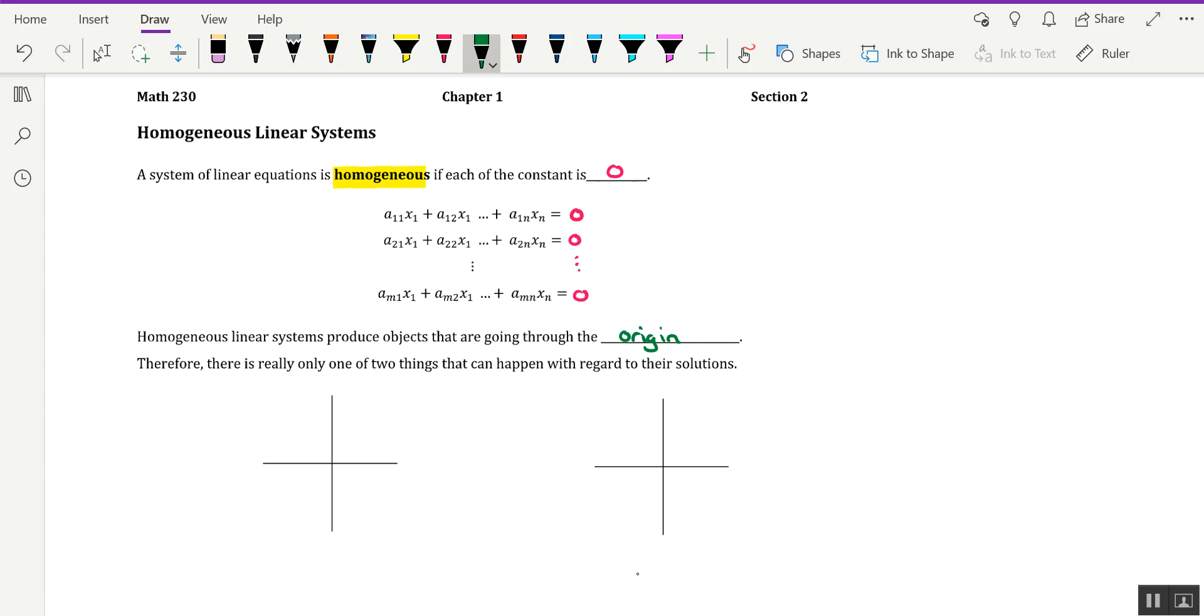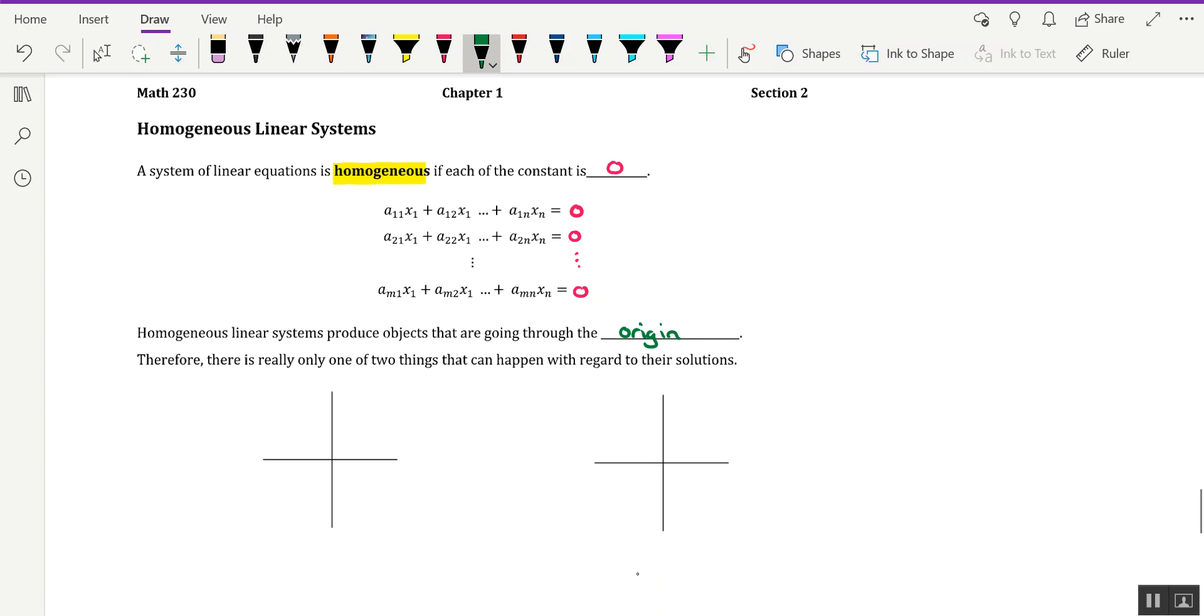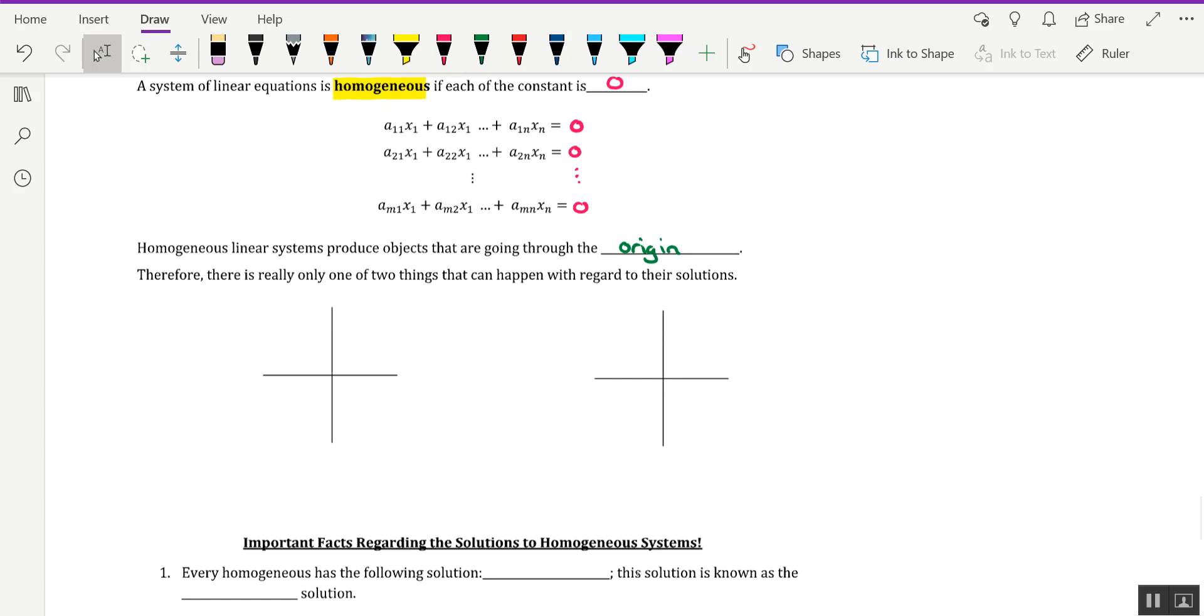So what I want to do is just kind of illustrate one major fact regarding homogeneous linear systems with diagrams in two-dimensional space. So I'm just going to construct a generic-looking system of linear equations where there are two equations and two unknowns, and I'm going to have the linear system be homogeneous.